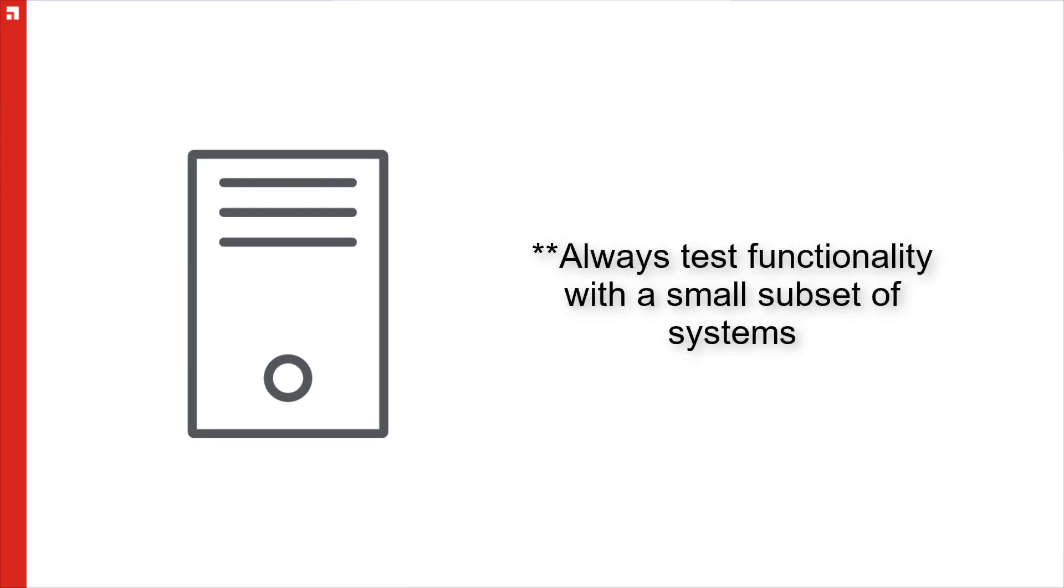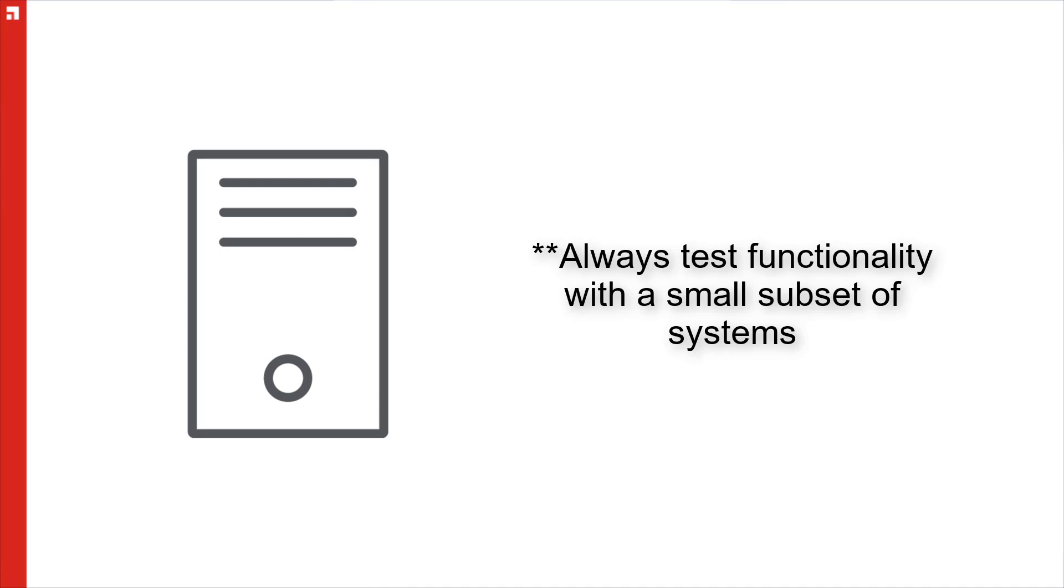One other recommendation that we have is when you are going through the initial installation and migration process, you test the deployment and scanning and patching of systems on a small subset of systems first to ensure that any unexpected problems are resolved prior to attempting to push it out to your entire organization. This way, we can make sure that there's no major interference with your standard work for your employees or users.